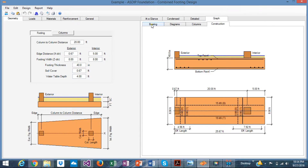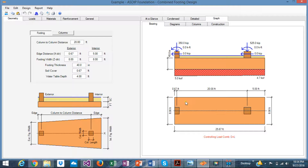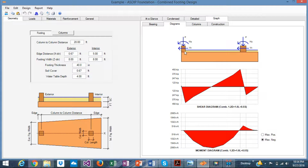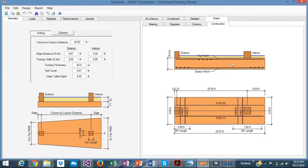Graphically, the program generates several charts. In the bearing tab you can see the bearing pressures acting on the footing in both elevation and plan view. The shear and bending diagrams show the typical shapes for a combined footing. We can see the maximum negative moment, which means the main reinforcement occurs at the top.